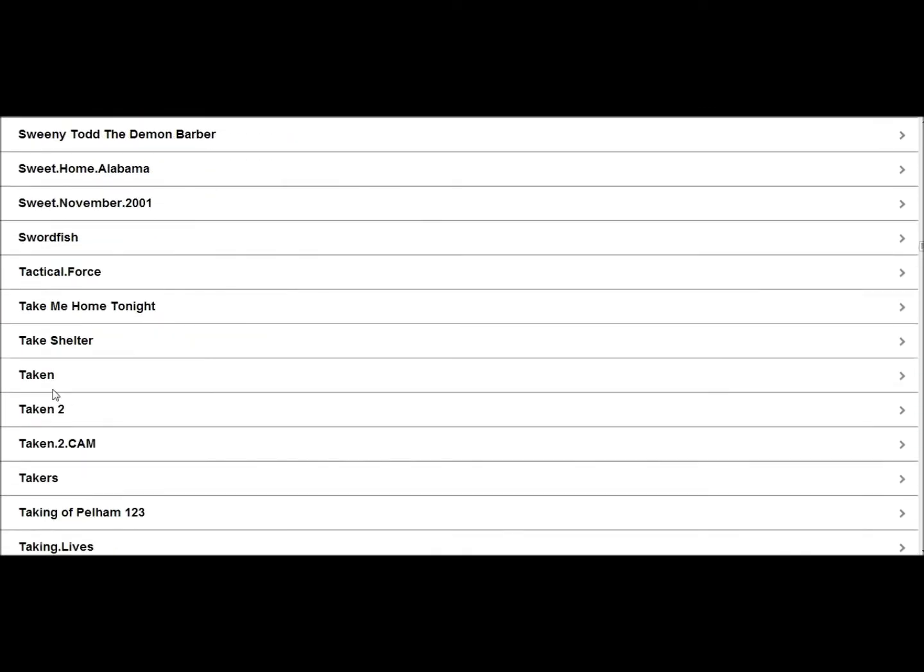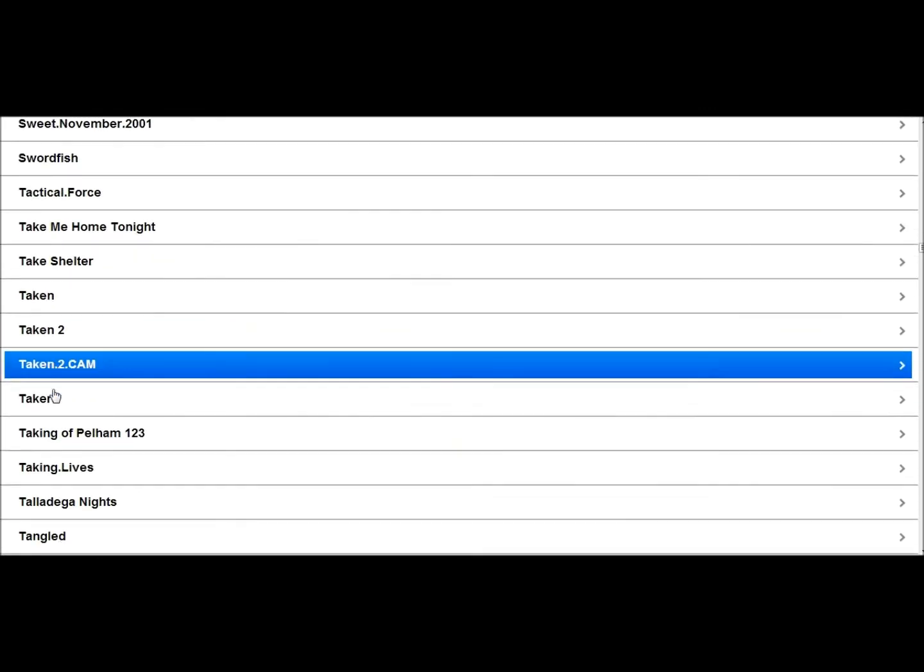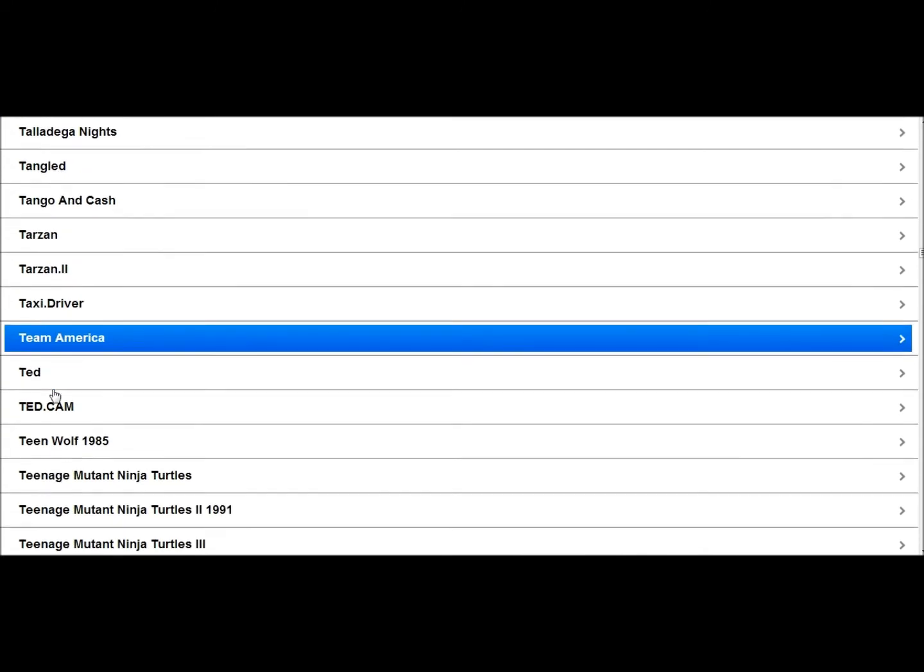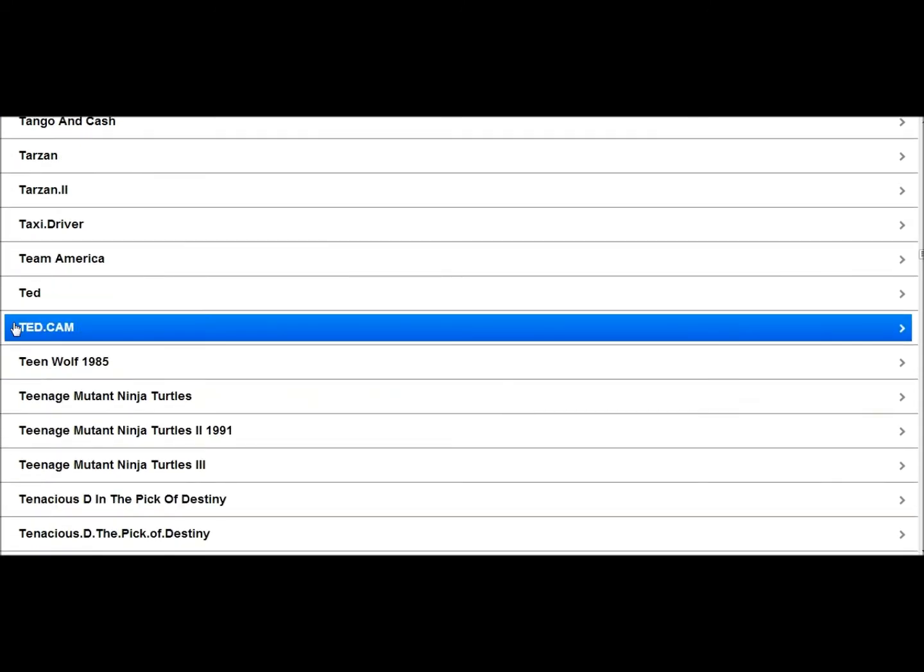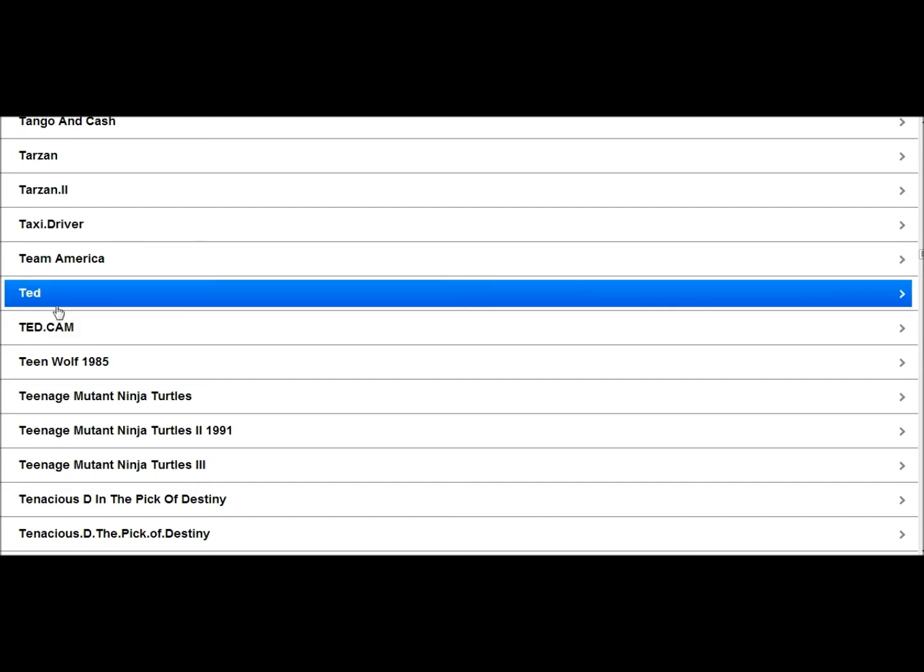So, T, for T-E, Ted, Cam, which, once you see Cam it means they actually filmed it in the movie theater. That would be like, this Ted right here, that is, that's going to be one that actually came out whenever it was in the movie theater. So let's just click Ted.